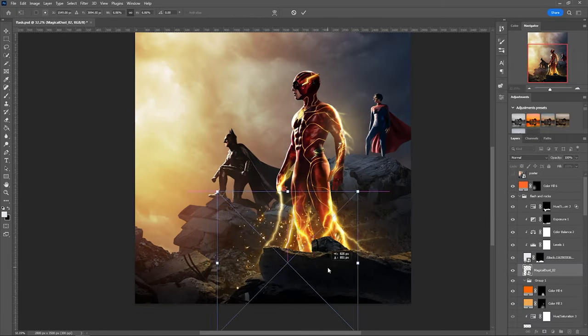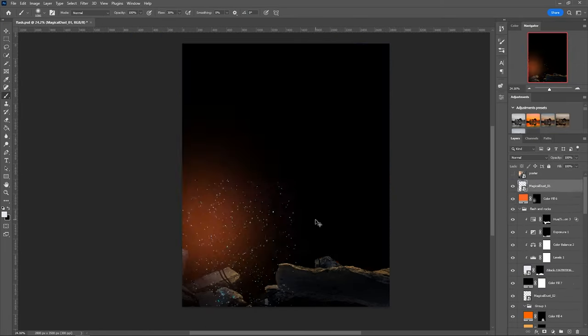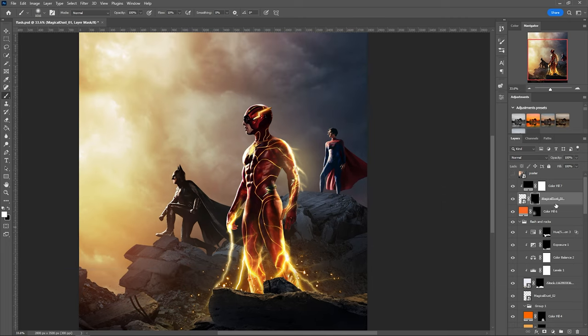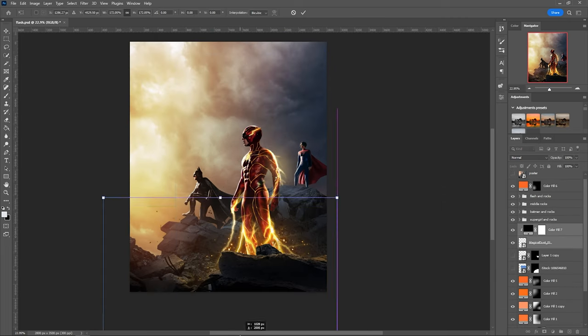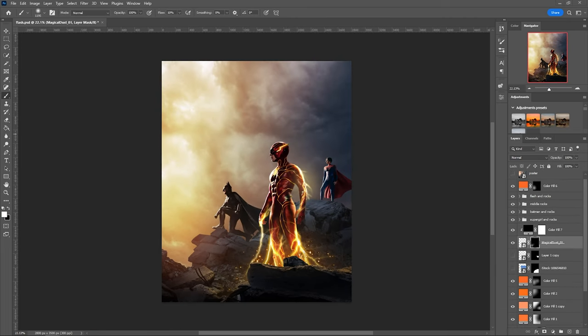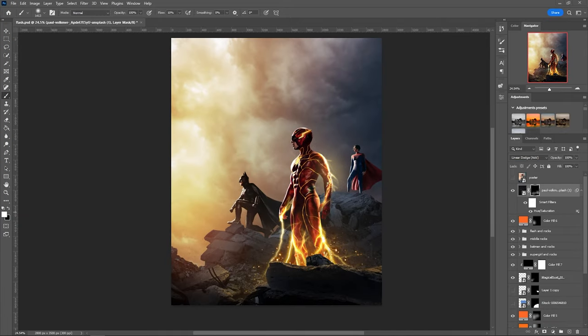For the particles Flash has, I used an image from the bundle I got from Phase Runner and it was perfect in this case. Also, the environment needed some dust around and for that another particle overlay came in handy.